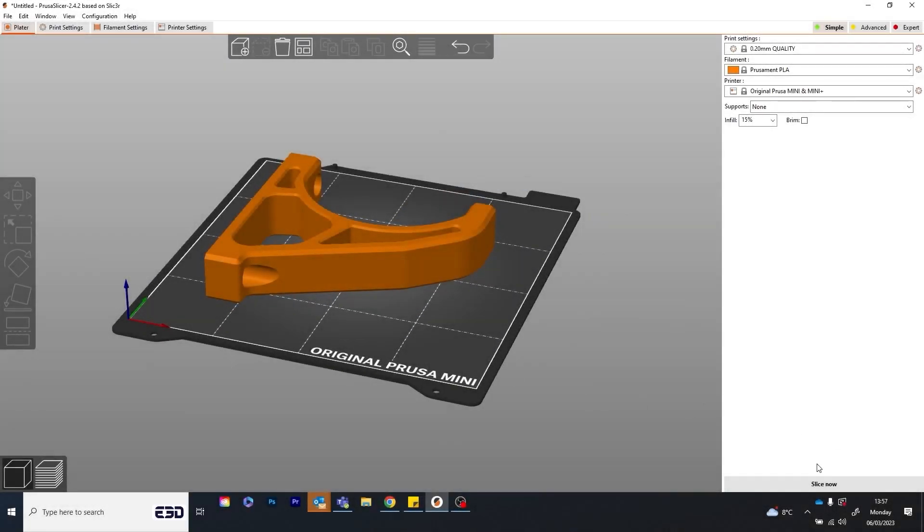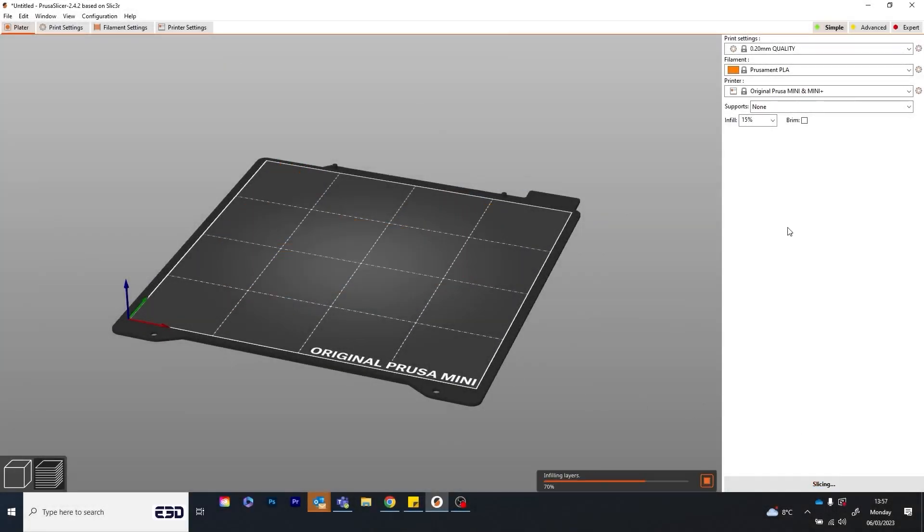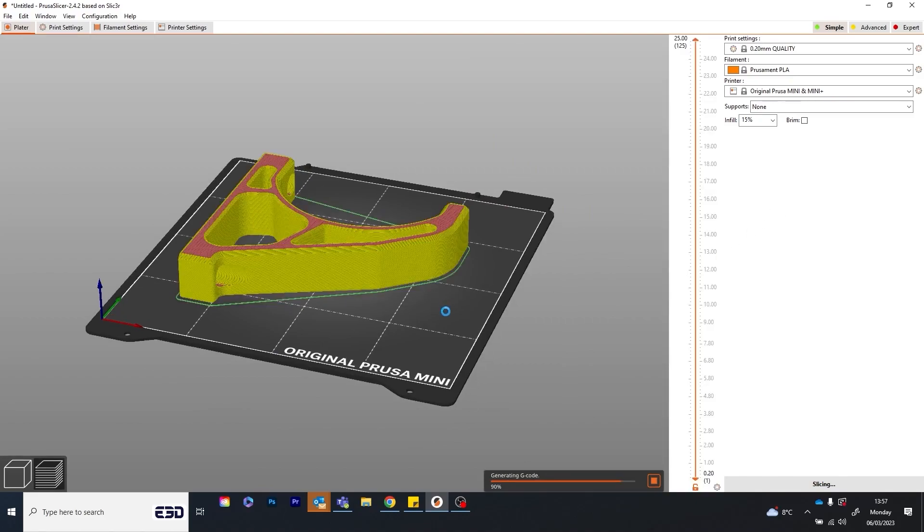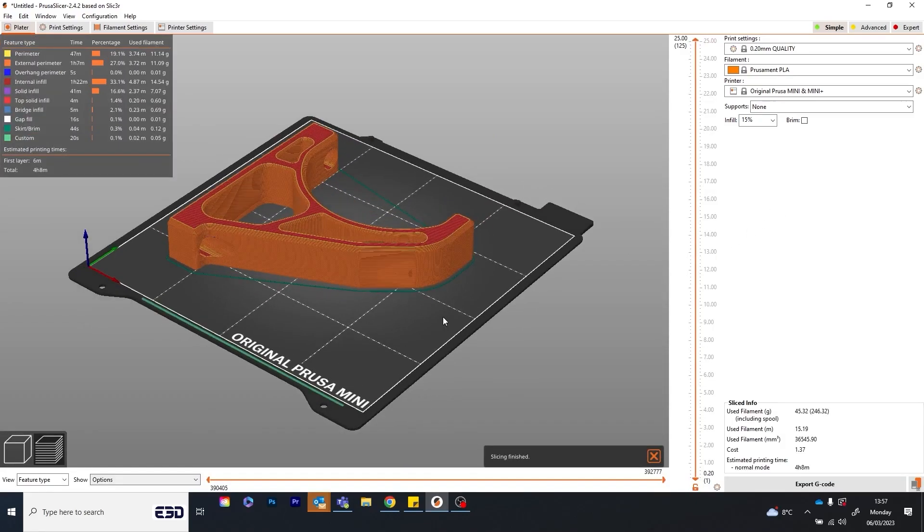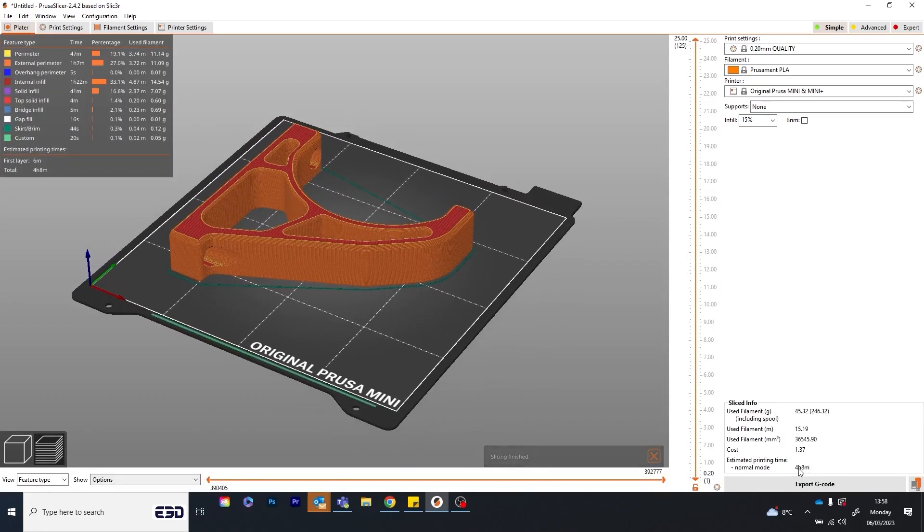So let's say you need to print something bigger like this shelving bracket. As you can see, using a 0.4 nozzle would take over 4 hours to produce the part.